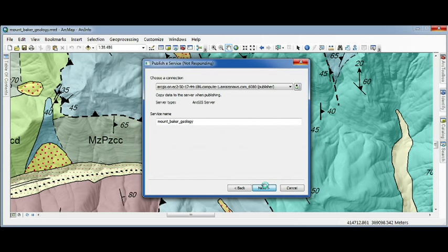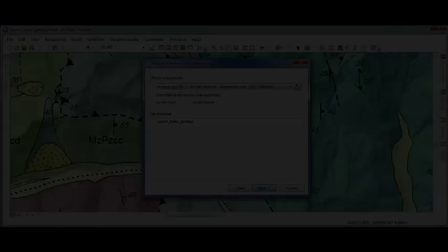The workflow is the same, whether I'm sharing a map, some data as a layer package, or even a geoprocessing model. And there you have it, your top 10 desktop improvements coming in 10.1.